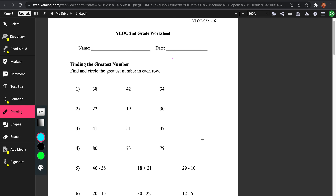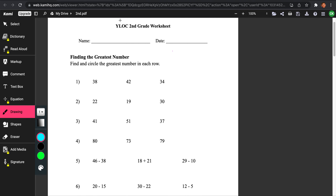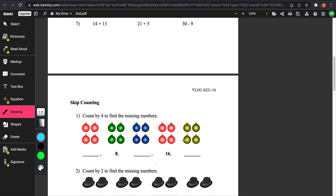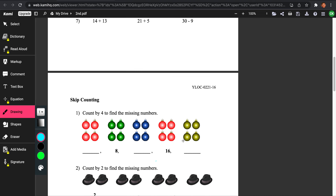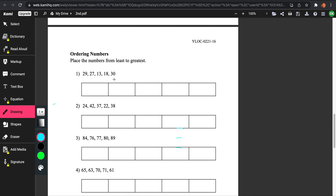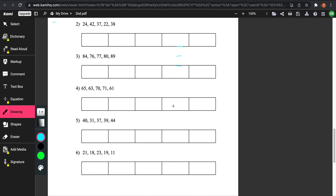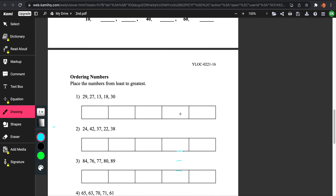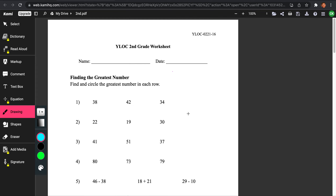Hello, my name is Christopher, and I'm going to be covering YLOK 2nd grade worksheet lesson 16. So what we'll be doing today is we'll be doing finding the greatest number, skip counting, and ordering numbers, and word problems.